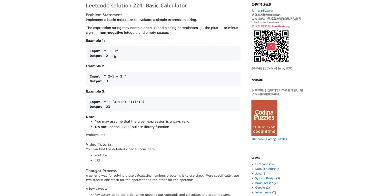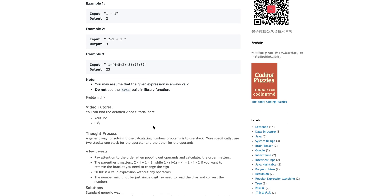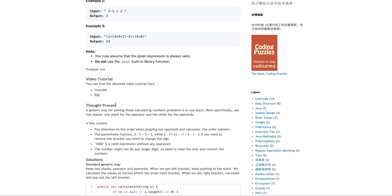By looking at this, I think intuitively you should already sense it, because there are some other similar problems like this. For solving these kinds of problems, you need to use a stack. More specifically, you probably need to use two stacks: one stack is for the operands and the other stack is for the operators.